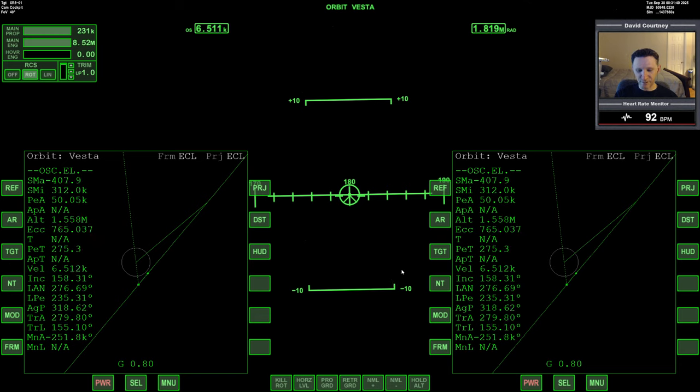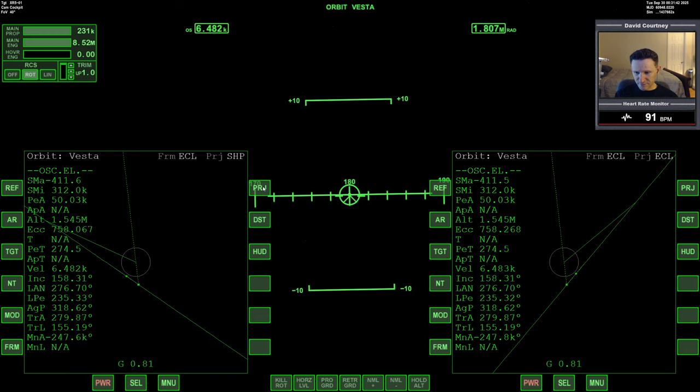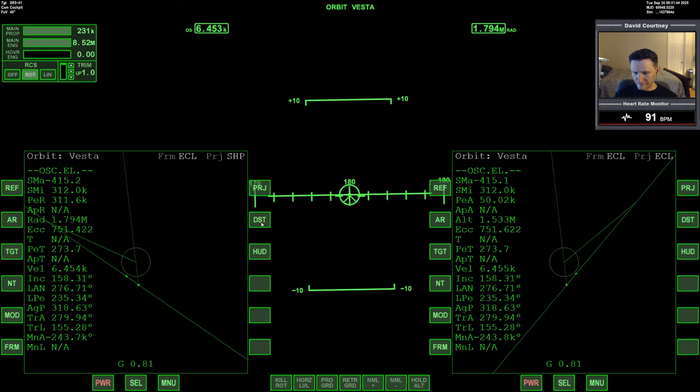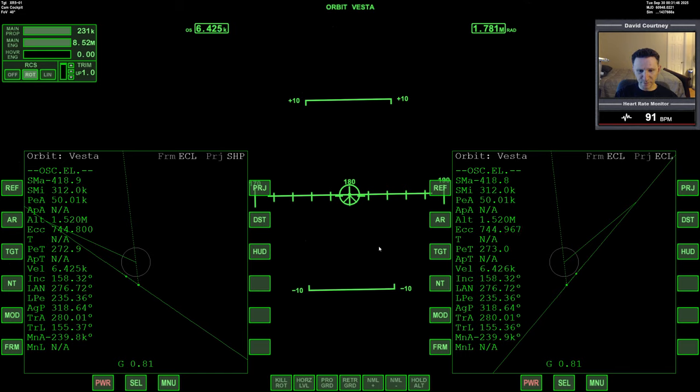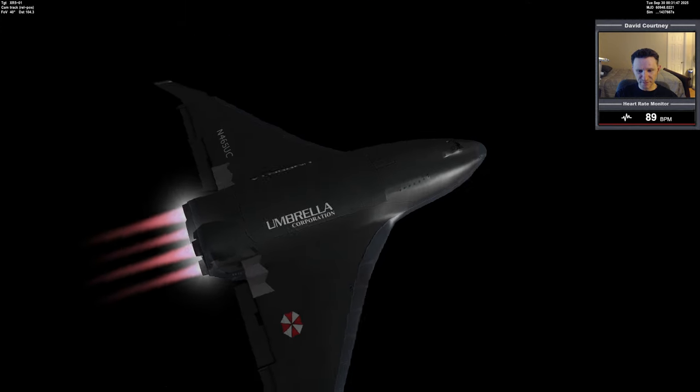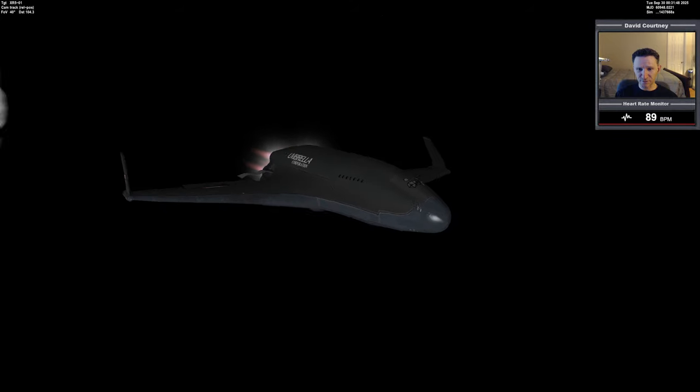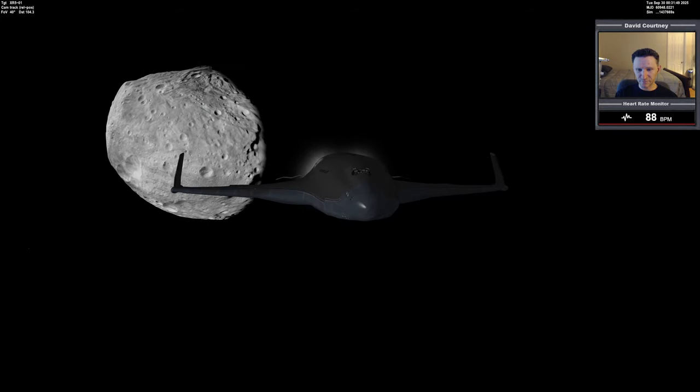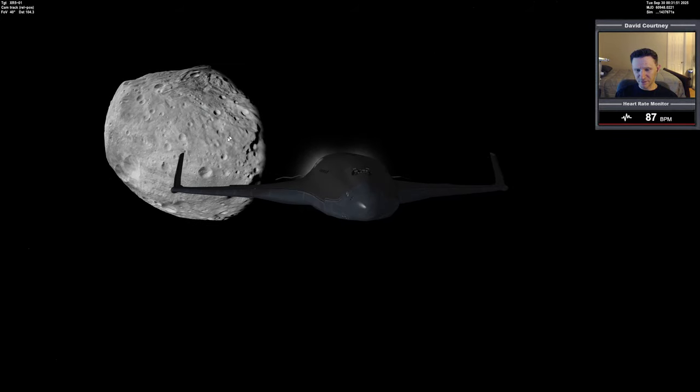I never did set up my camera points. So the only way we're going to be able to see Vesta is to look at the external view. But you can see it there.